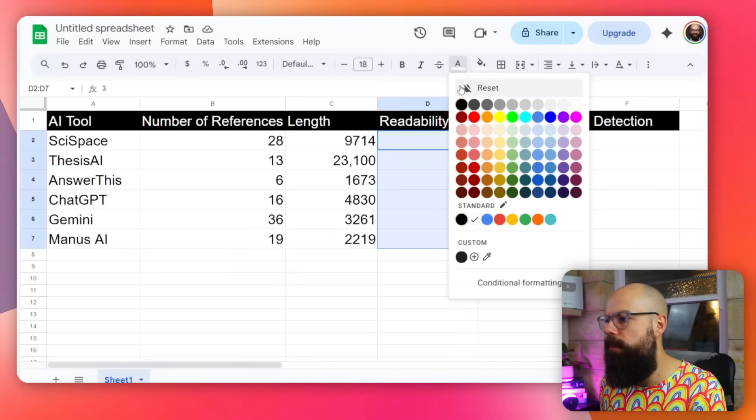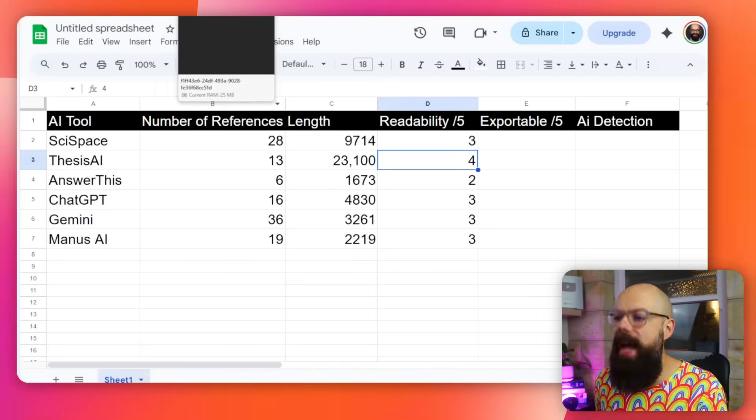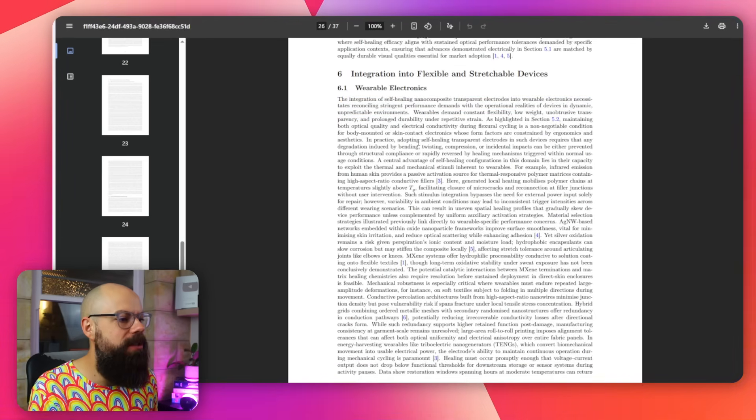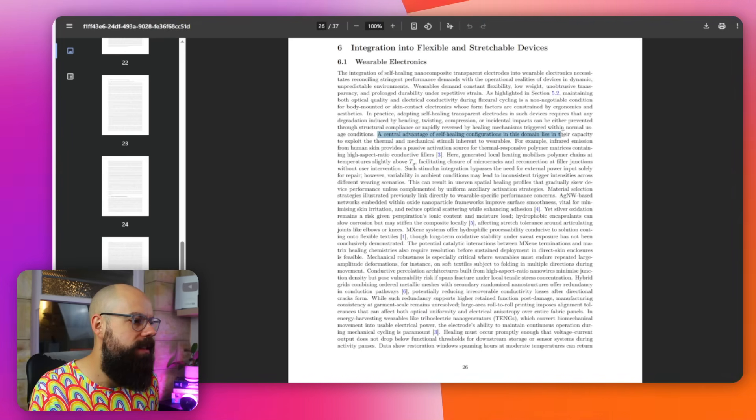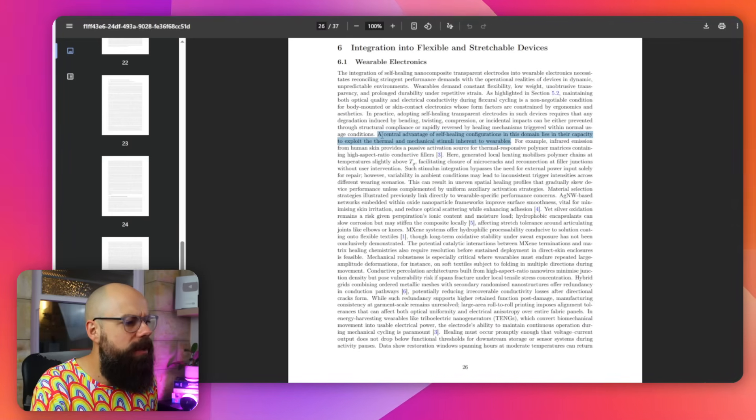Readability — we want something that actually sounds good to read. A lot of AI tools use random words that don't mean anything or try to sound too smart in a way that is obviously AI. I was looking for something I'd be happy to submit almost as my own work, using appropriate language without going too crazy. I think Thesis AI gets the academic language readability score the best. It's a little wordy — for example, 'a central advantage of self-healing configurations in this domain lies in their capacity to exploit the thermal-mechanical stimuli inherent to wearables' — but you can take that and understand it.